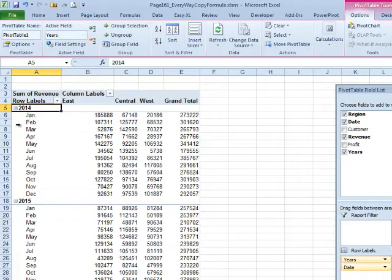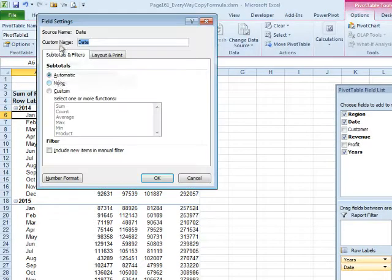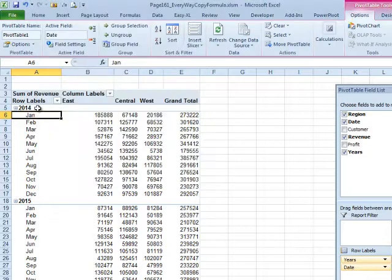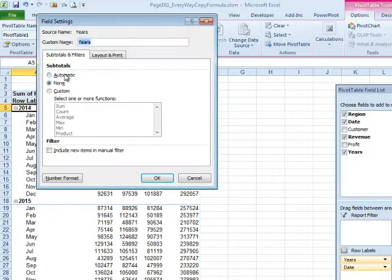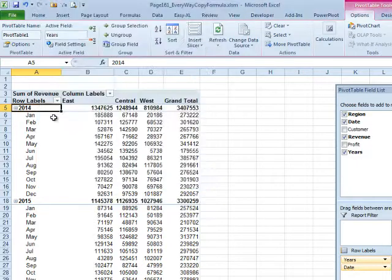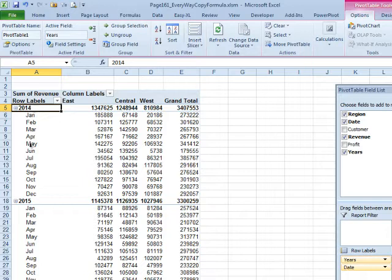Strange bug here. They don't give us a total for 2014, but that's easy to fix. Under field settings, we change that to 2014, change that to automatic instead of none, and we're good to go.